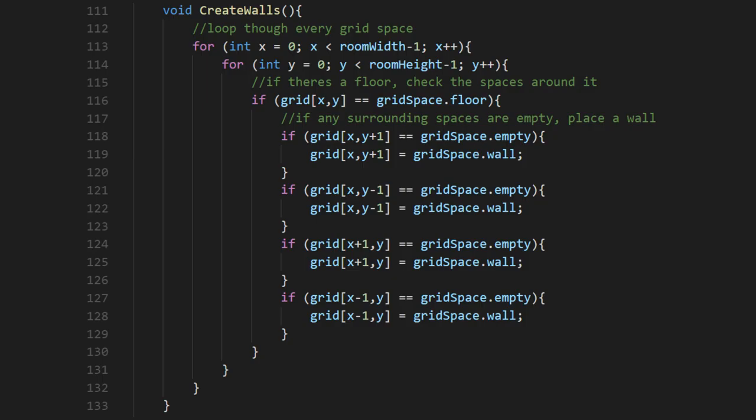Congratulations! You should now be generating floors. That's the hard part out of the way, so let's keep going. The method that creates our walls isn't too complicated, so let's go through it.